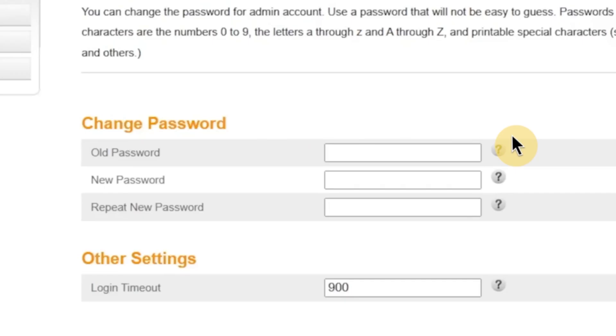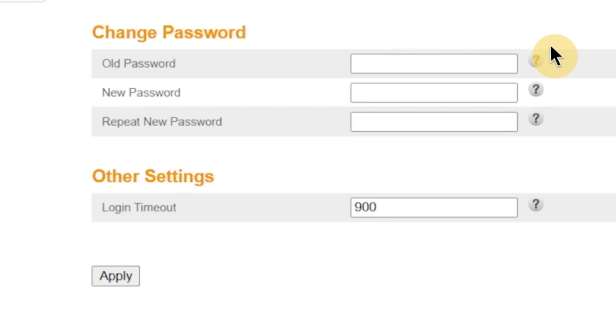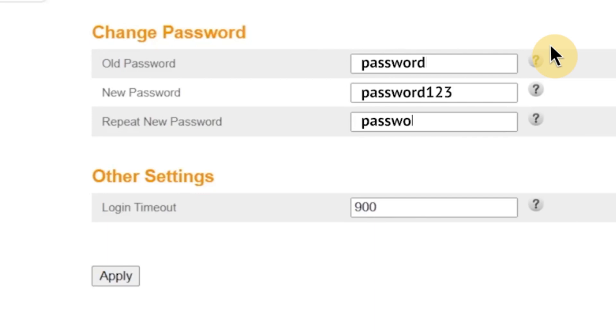On this page, you'll see three fields. In the first field, enter your current password, the one you just used to log in. In the second field, type your new password. Make sure it's strong and hard to guess. And in the third field, retype your new password again to confirm it.